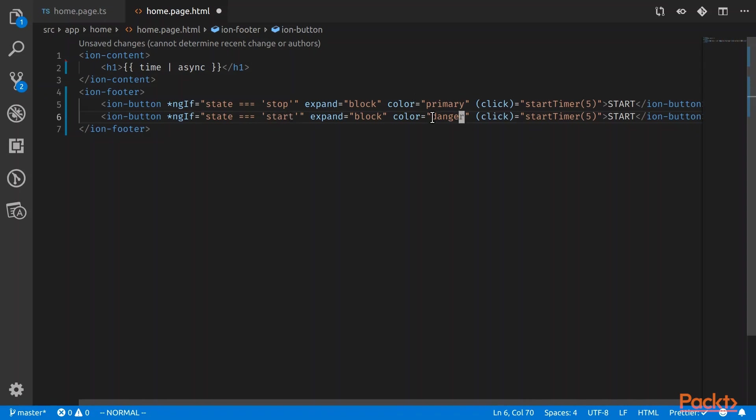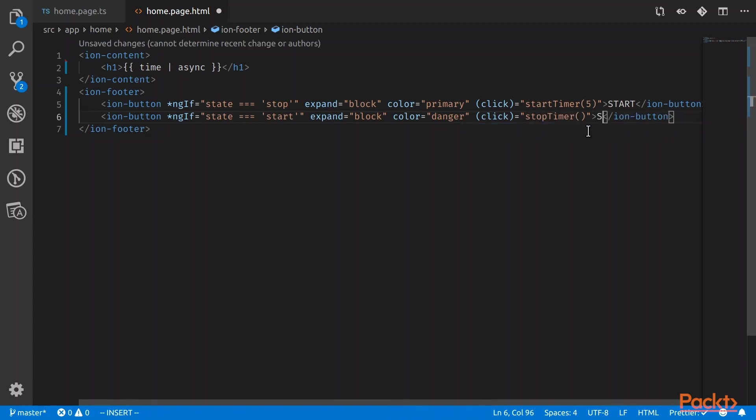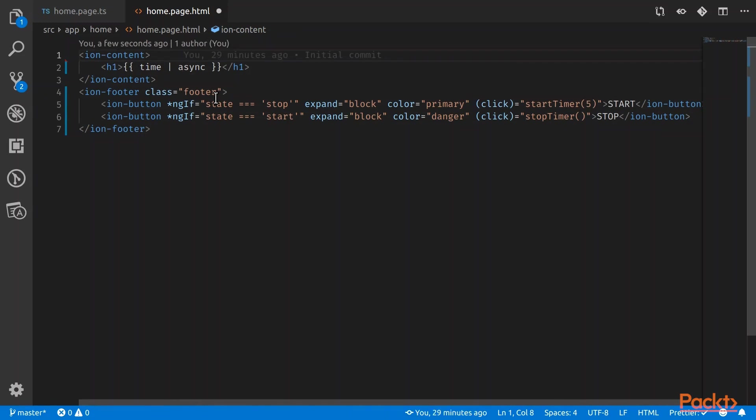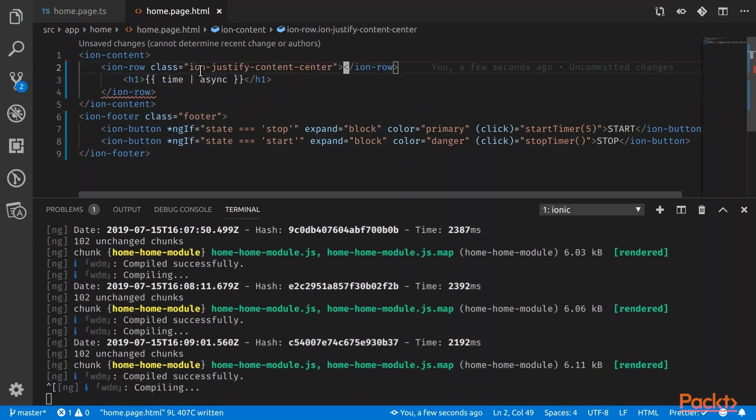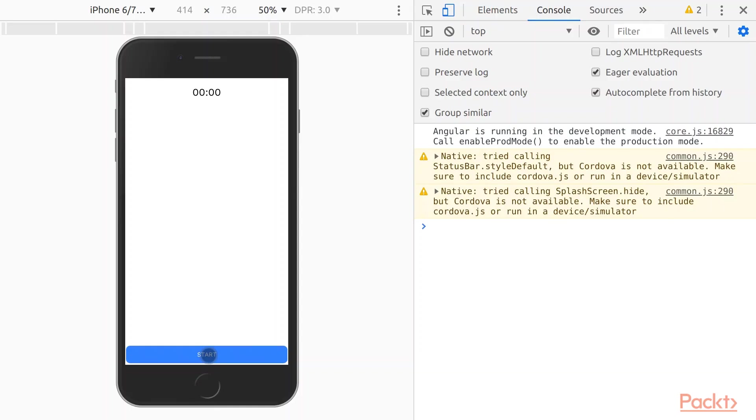It will only happen in the start state. There will be a danger color, which is red. And when you click on it, it's just going to stop the timer. Now let's wrap this H1 in an ionic grid. Then we can center the whole text. So here we have the timer. We have the buttons at the bottom. Let's try. Exactly what we want.